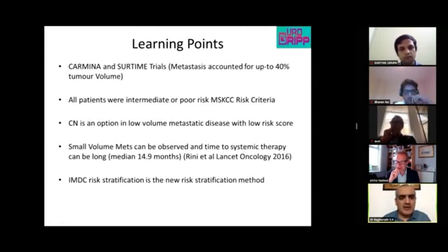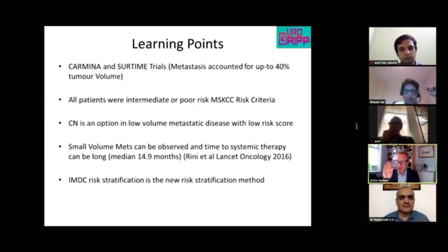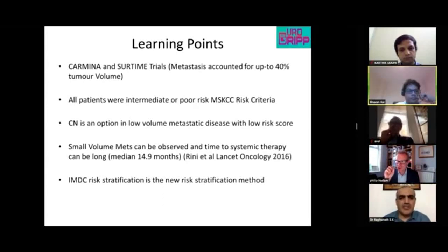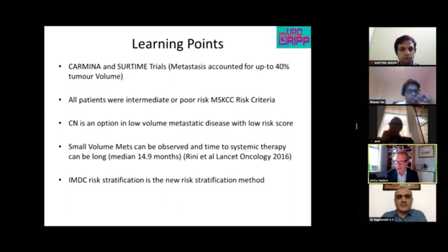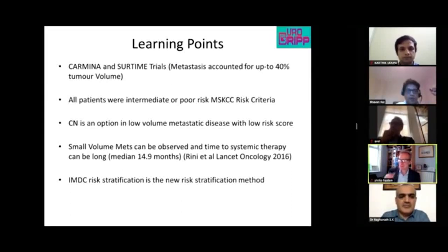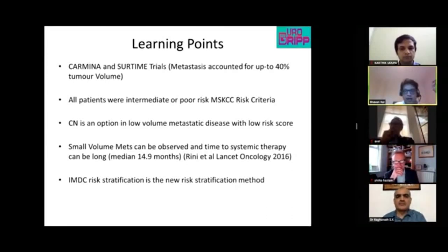Ragunath agrees with proceeding to cytoreductive nephrectomy and observation. Another panelist adds an important often-forgotten option: ablative therapy in oligometastatic disease. If these prove to be slowly growing metastases with no other disease, they could be successfully ablated.